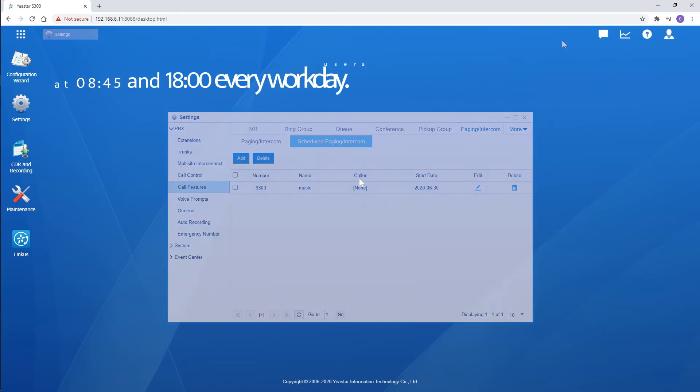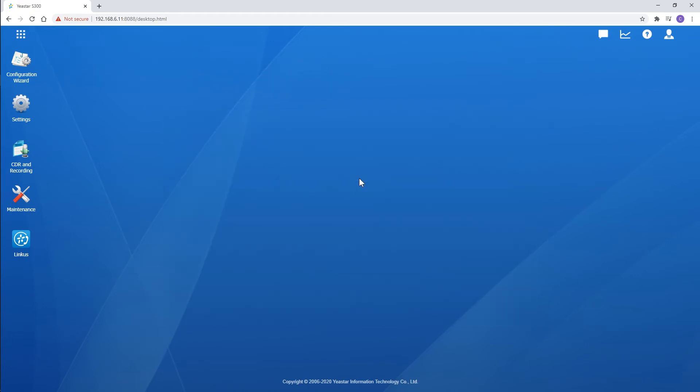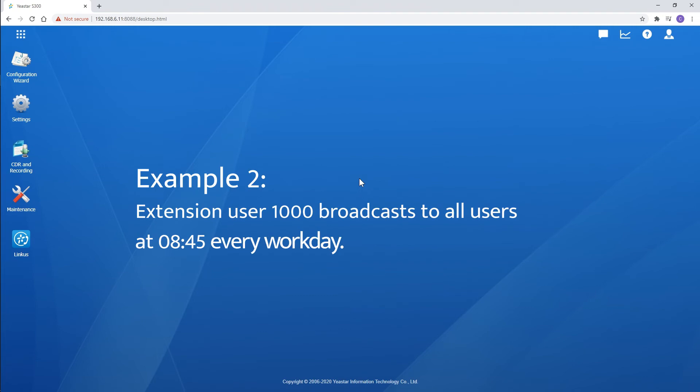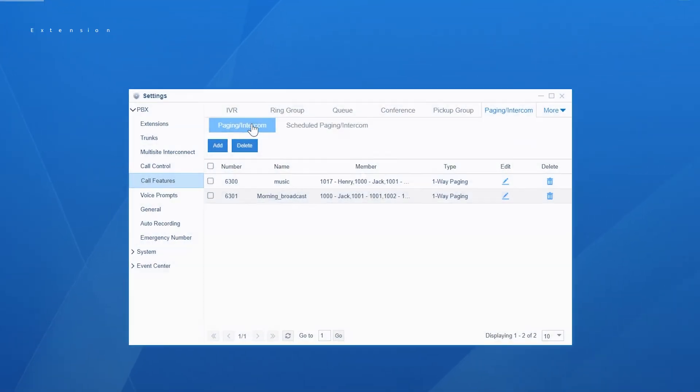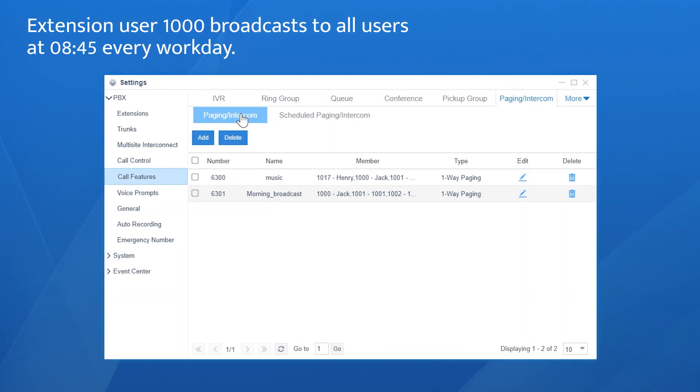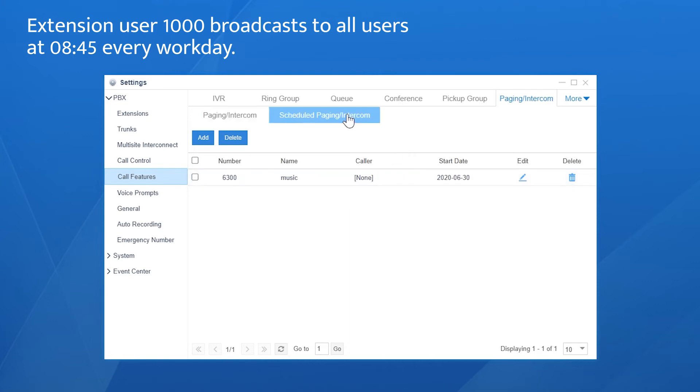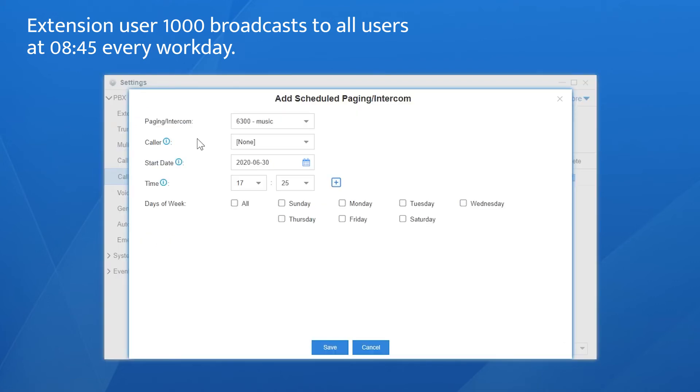Let's take a look at another example. Extension user 1000 needs to broadcast to all users at 8:45 AM every workday. The paging group is created. We're going to add one scheduled paging. Click on add. Choose the paging group.